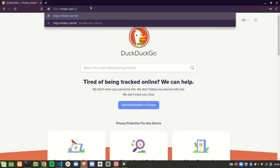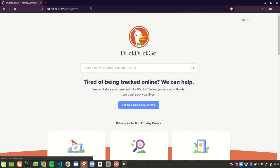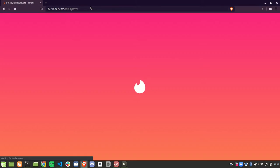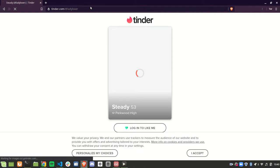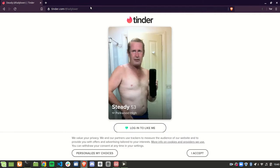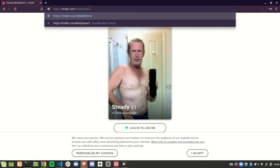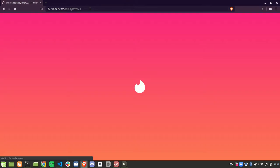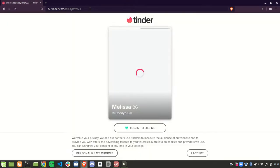Let's try it out — tinder.com/@username. Let's look for some hunks. I'll type in 'ladylover' and if there's an existing profile it's going to show up. So 'ladylover' is showing a guy named Steady, he's 53 years old. This one is maybe 'ladylover23'.